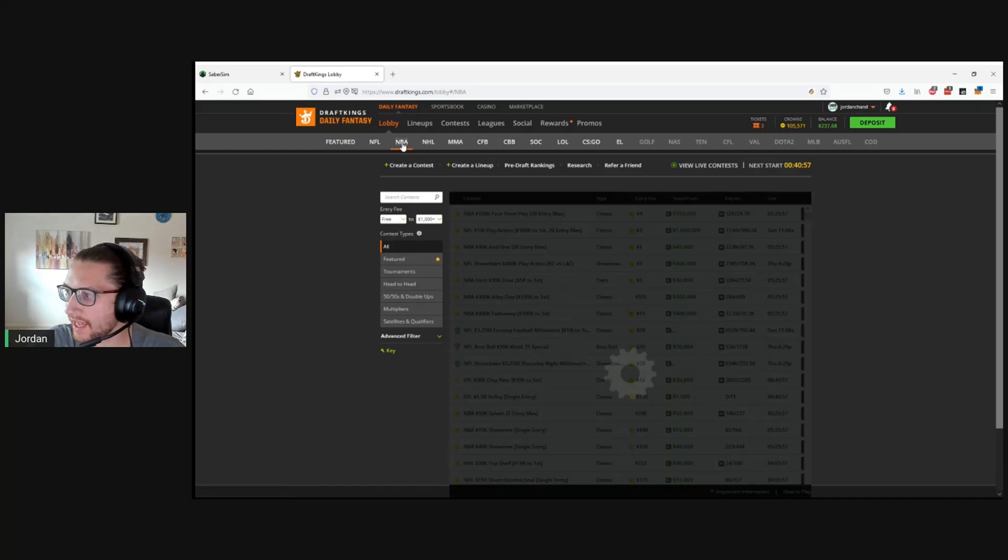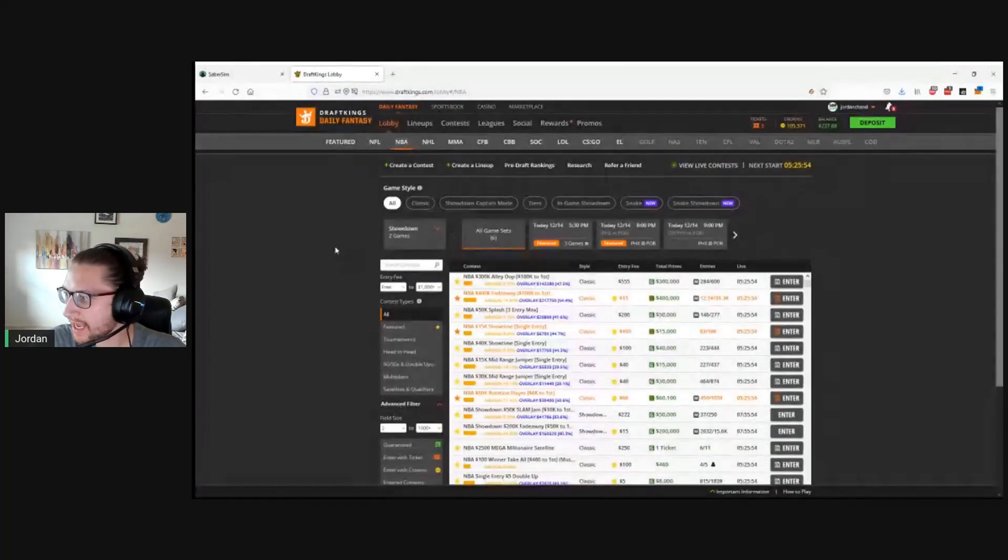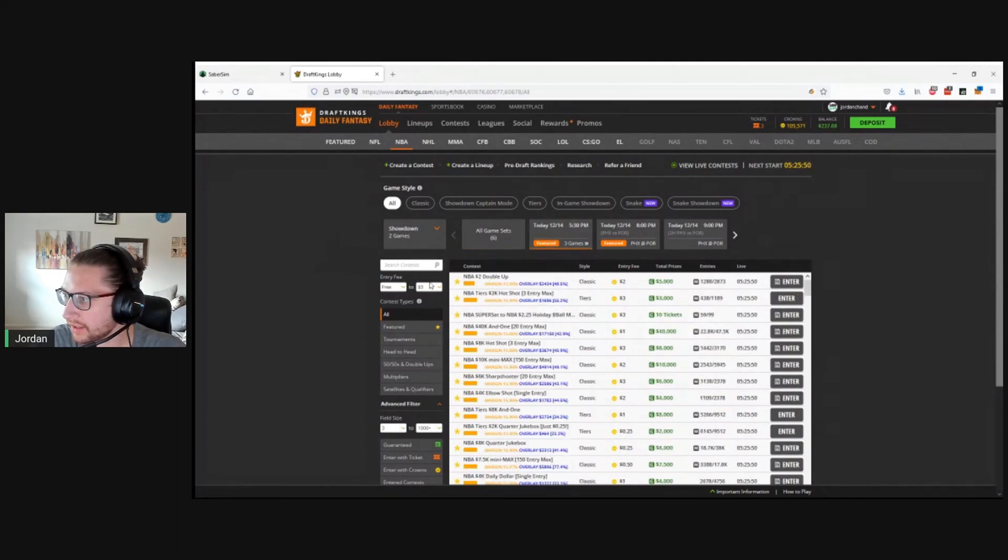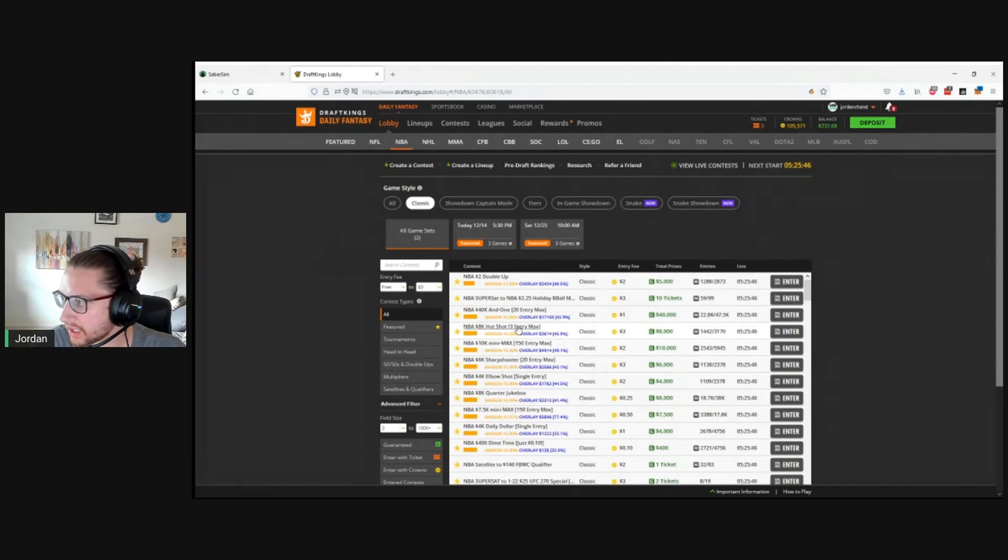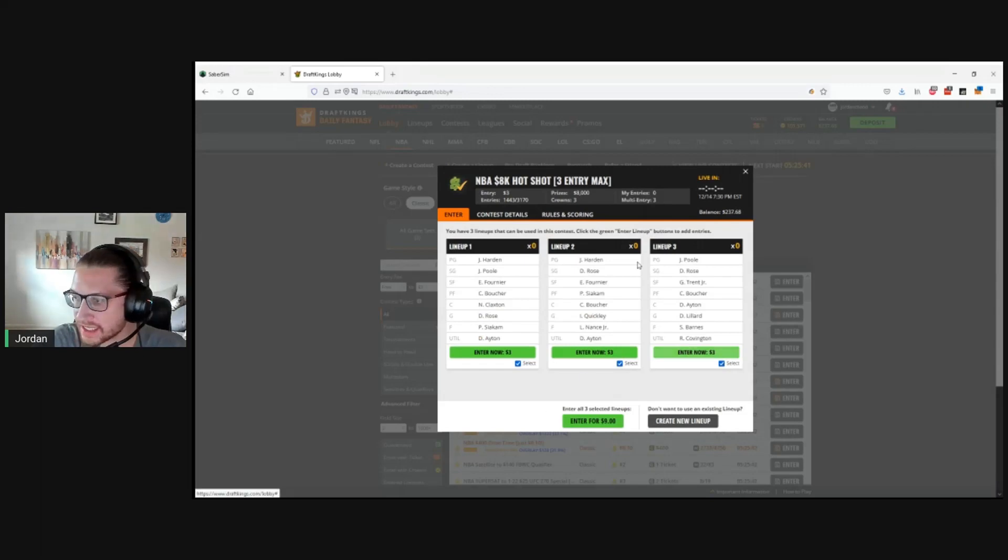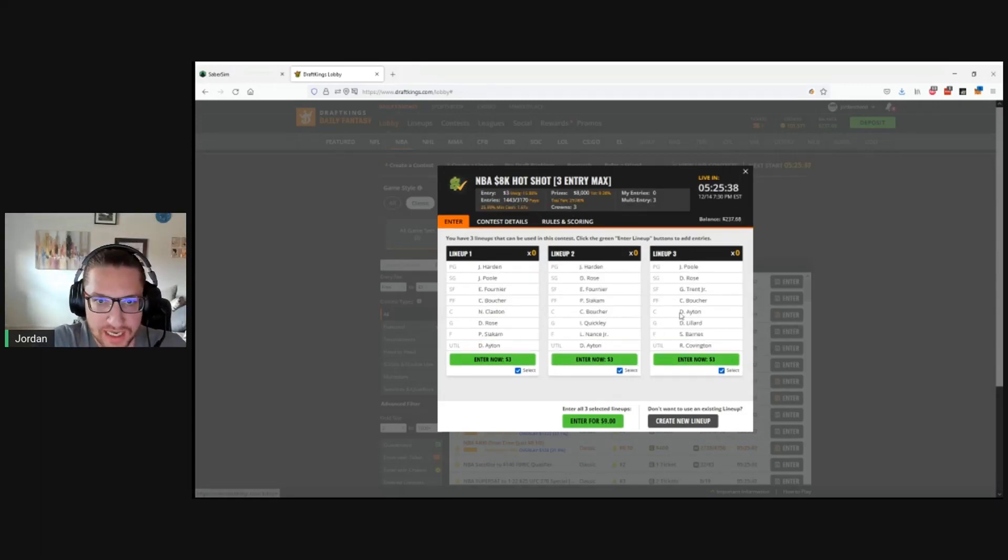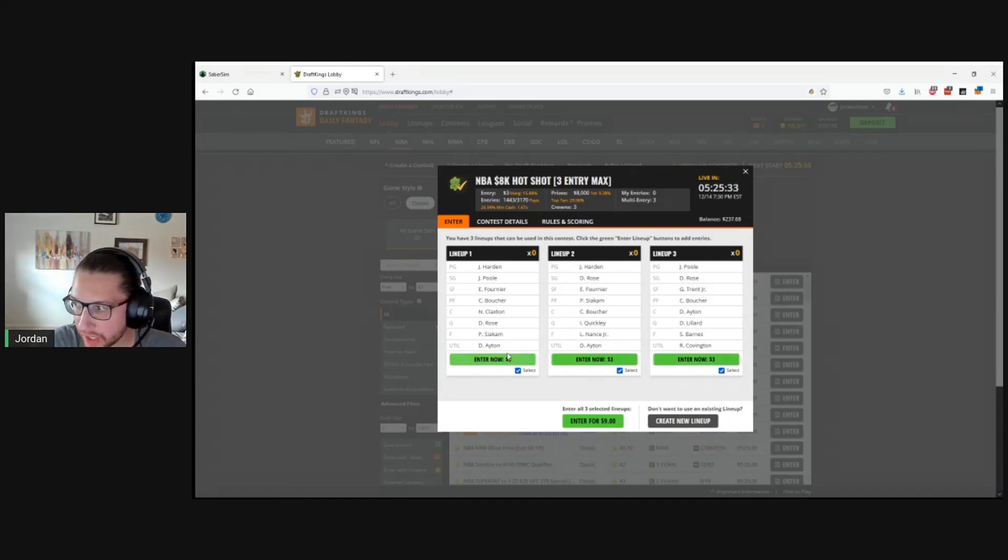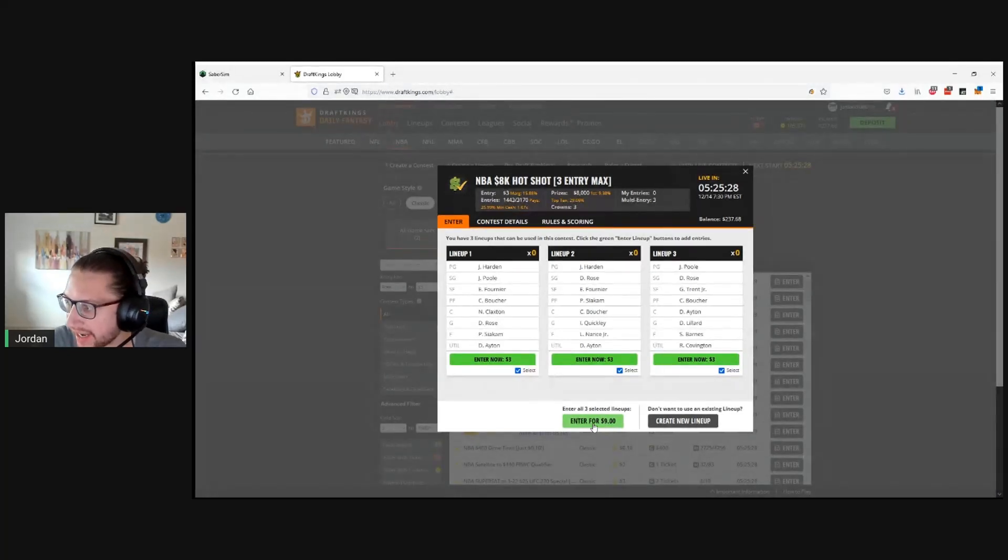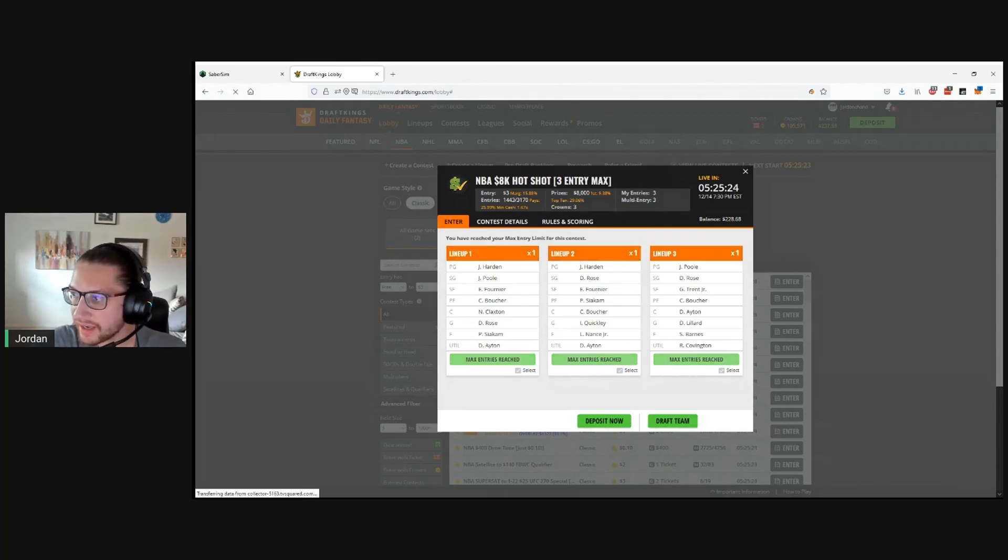Now we can go to the lobby and find a contest. We'll go ahead. I built three lineups, so let's go find a three max here, something low dollar, classic. There's normally the hotshot. We'll do the hotshot. Pretty good contest overall. So we'll go ahead and click enter here, and it's just going to pick up all the lineups. The three lineups we entered, they're already here. Easy thing to do is just say enter for $9. We're going to enter all three. Are you sure? Yep, we're sure. And we're good.